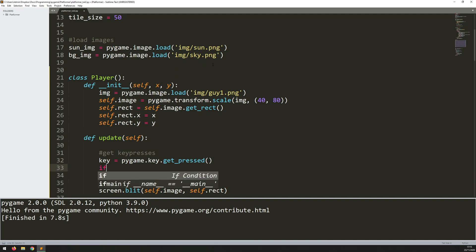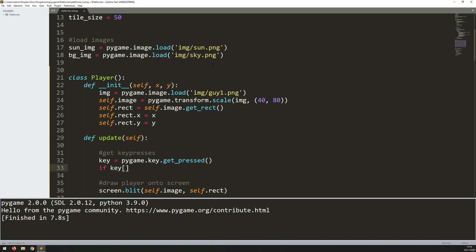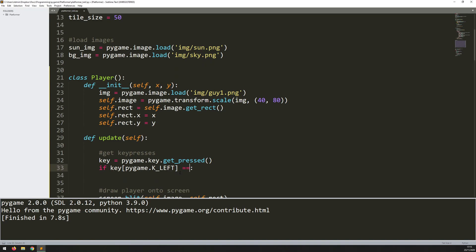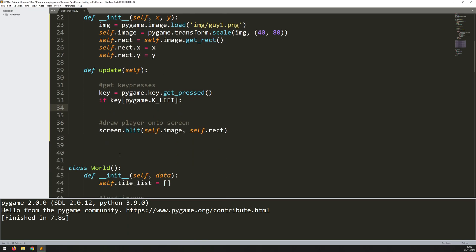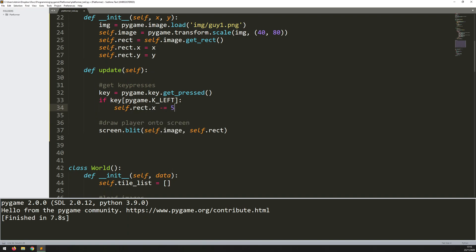And then I can look for specific ones. So first, I'll just start off simple with left and right. If key square brackets pygame.key_left. So remember, this is kind of just a shorthand. I could just say equals true, but I can leave that out, and it's implied as the same thing. So if I press the left key, then I want to move my rectangle to the left.